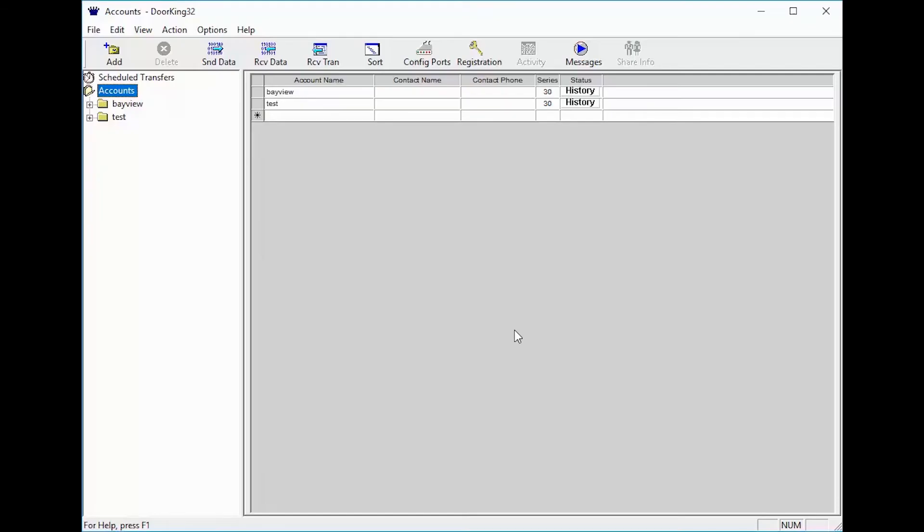With the DoorKing software open, today we will be learning about transactions. Transactions are the log files of when a tenant is called or uses a code, card, or remote to open a door or gate attached to the DoorKing system.